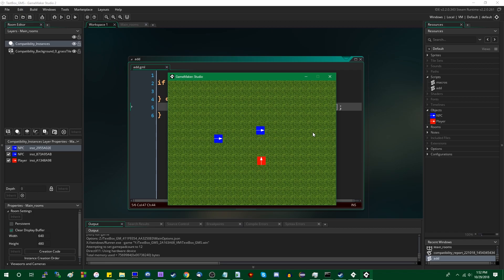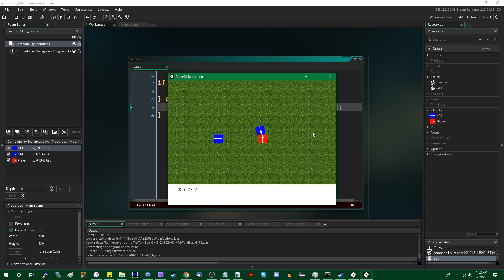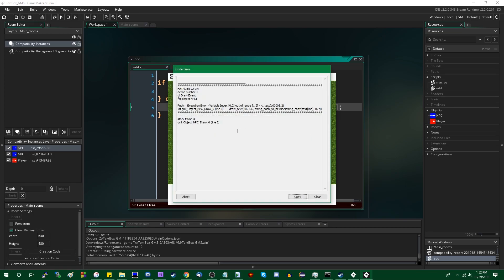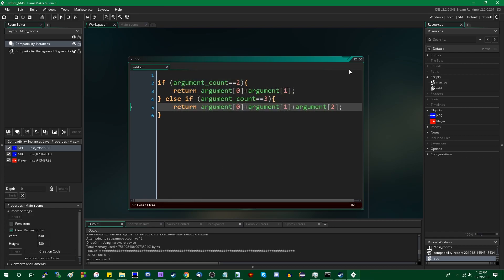Alright, it compiles, which is great. I can run up to you, and I can talk to you. 5 plus 3 is 8, and 5 plus 3 plus 6 is 14, which is what I want, which is excellent. And this crashed because I didn't do something right. Okay, I don't really care.